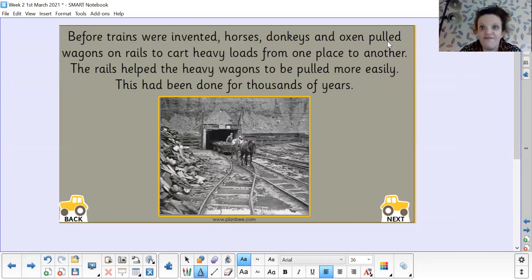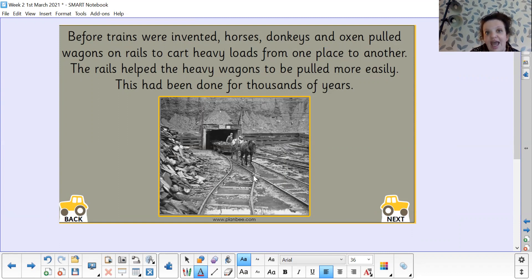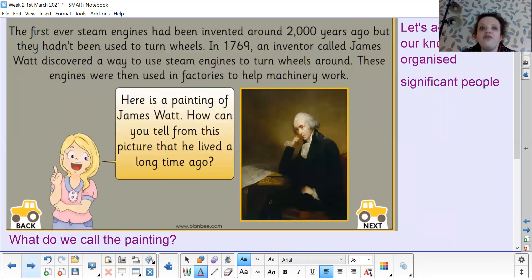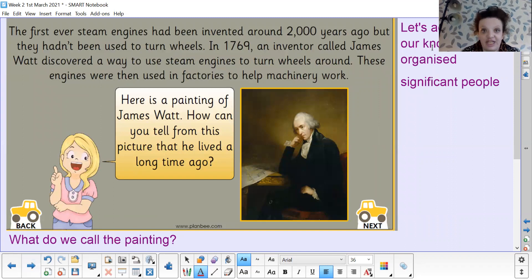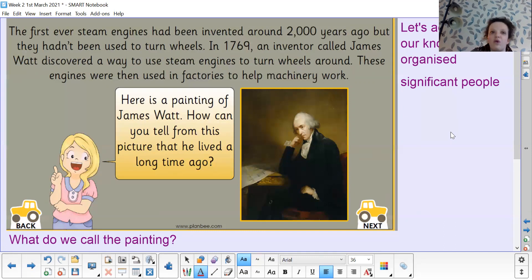So before trains were invented, horses, donkeys and oxen pulled wagons on rails to cart heavy loads from one place to another. The rails helped the heavy wagons to be pulled easily, and they had done this for thousands of years. The first ever steam engines had been invented about 2,000 years ago, but they hadn't been used to turn wheels.